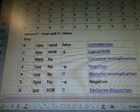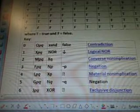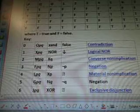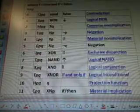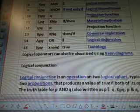T is True and F is False. And there's the different words there. I'm not going to read them all.